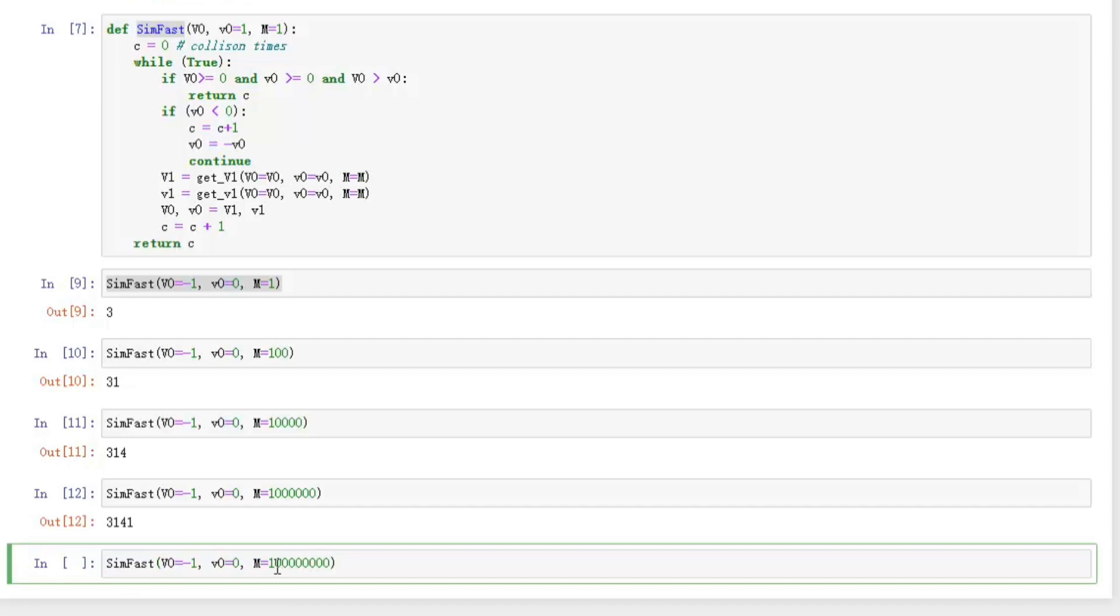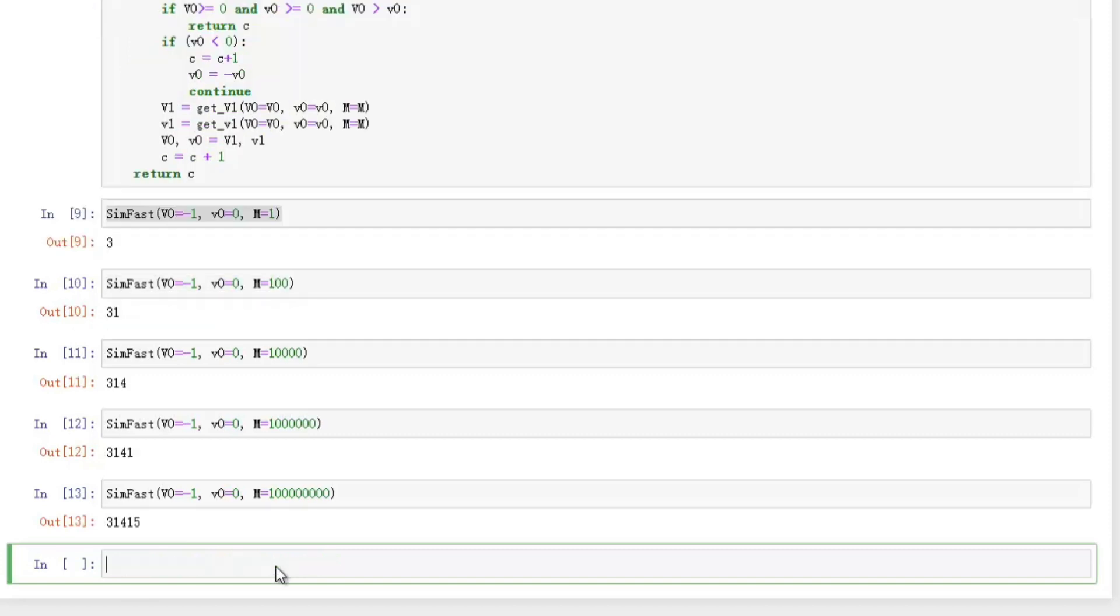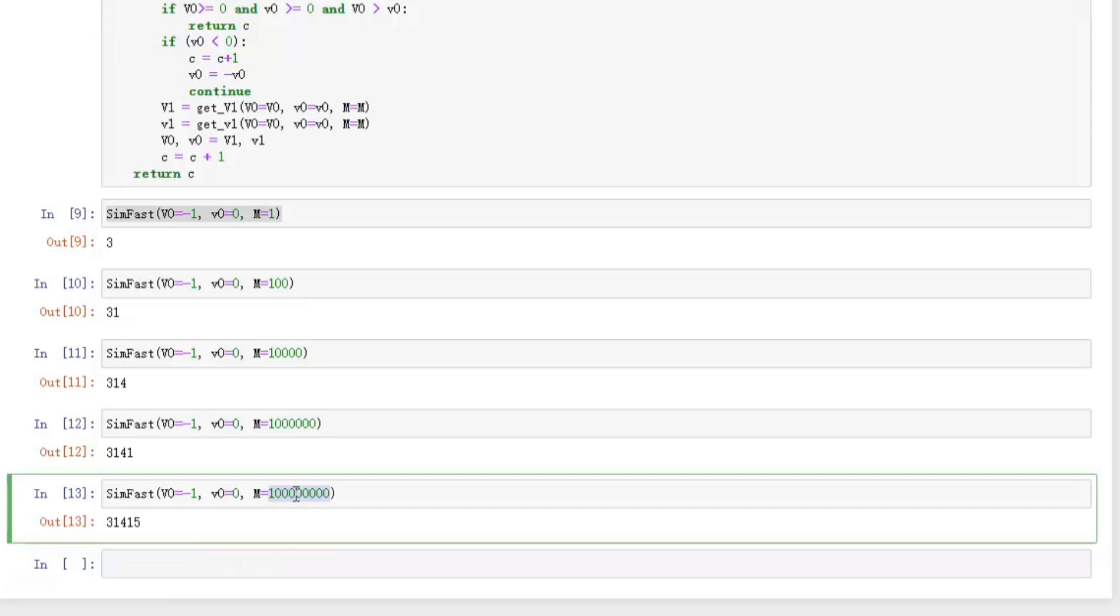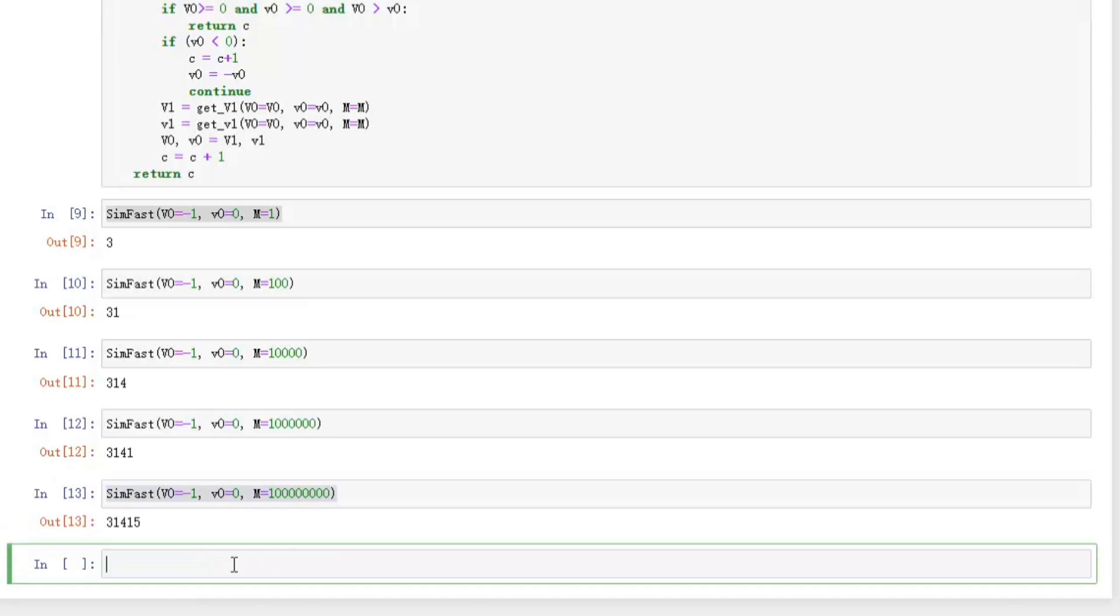How about 10 million? Too many zeros. Okay. Wow. Nice.